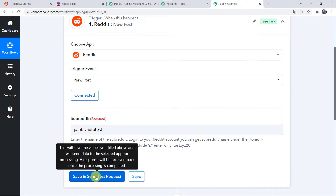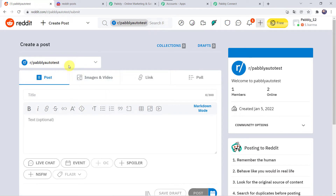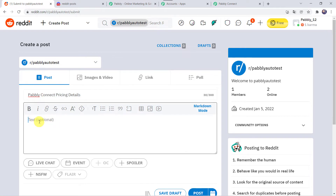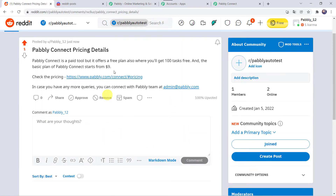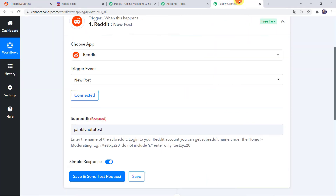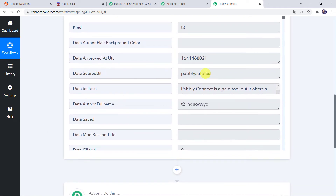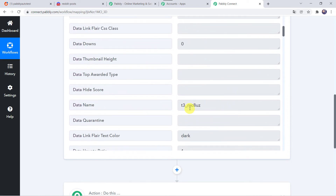Now before clicking on Save and send test request, first let us create a new post into the Reddit account, because after clicking on this option it is going to capture the recent response. I'll go to the Reddit account, click on the plus sign, Create Post, select the community, give the title as Pabbly Connect Pricing Details, add the description, and click on post. A new post has been created. Now let us move back to Pabbly Connect and click on Save and send test request. Here we can see that the response is received — we can find the data subreddit name, the description, the title, and all other details related to the post are captured.